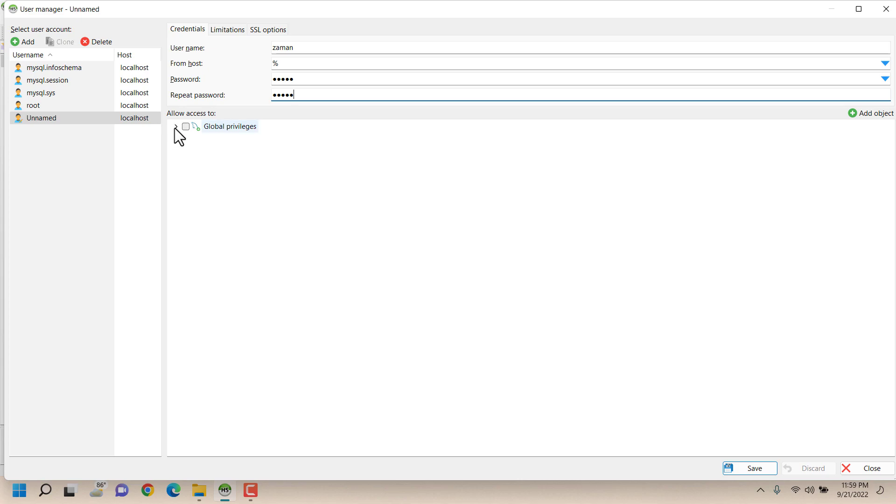Here this is the place where you add the permission for this specific user. Here if I provide global privilege it will be pretty much same as the root user, but the main purpose is to avoid that.